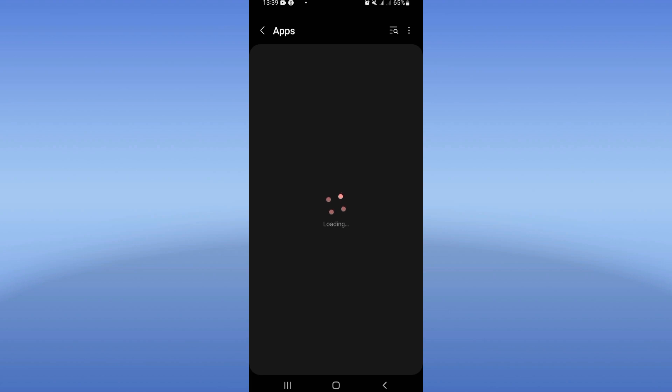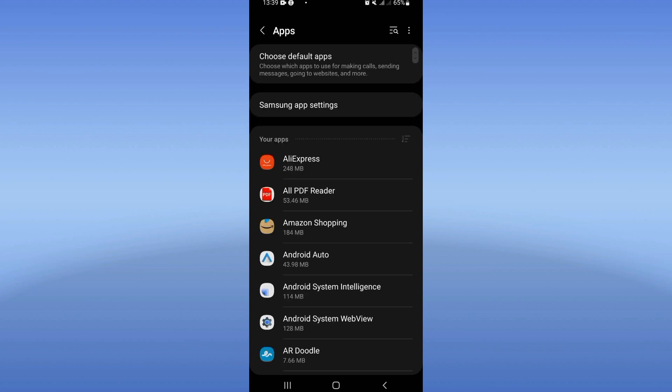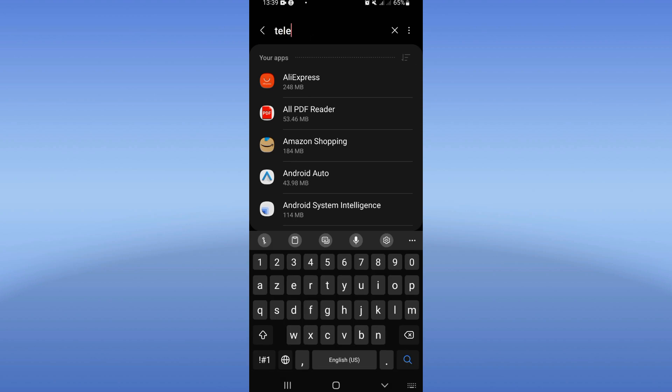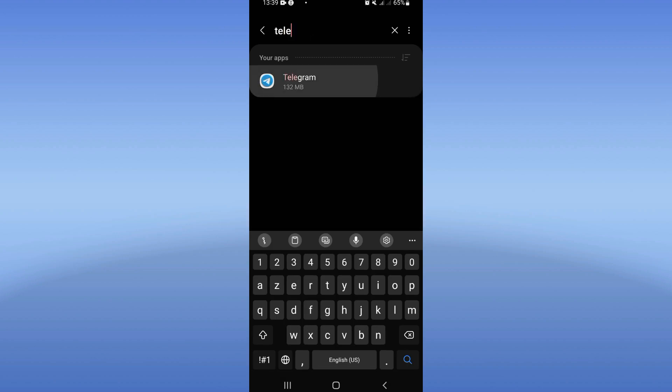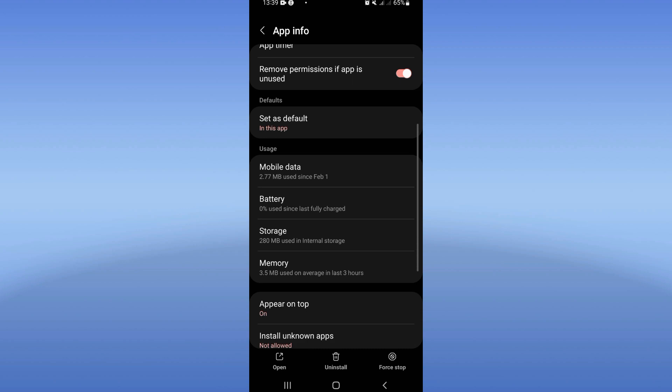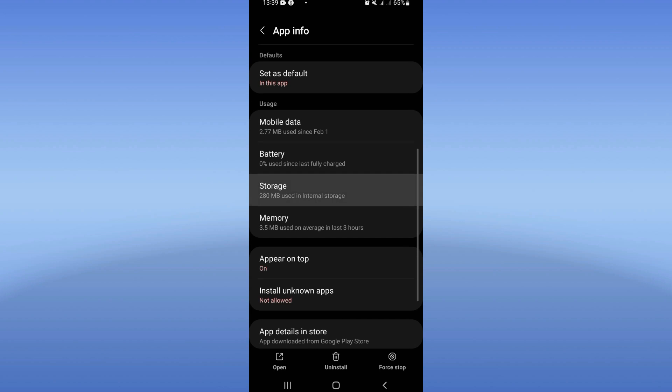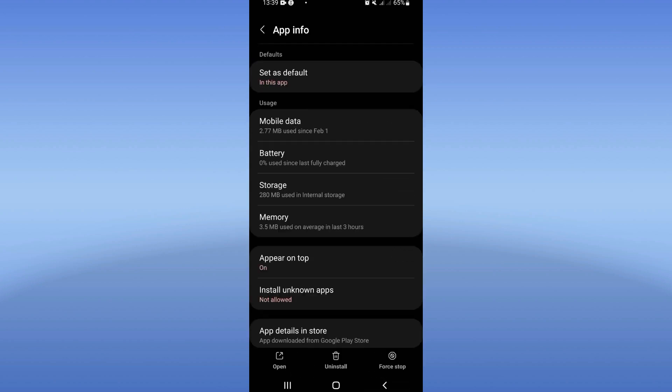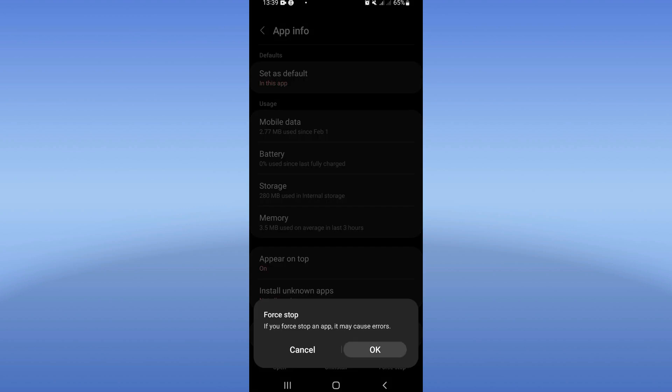And then when it shows you the apps, search for Telegram. Click on it, go to storage, click clear cache, and then back. Click force stop and click OK.